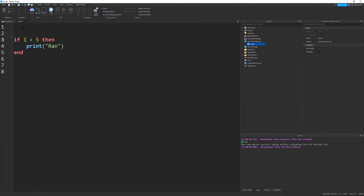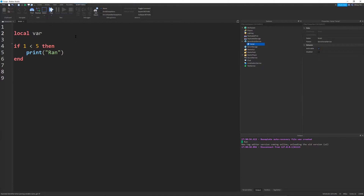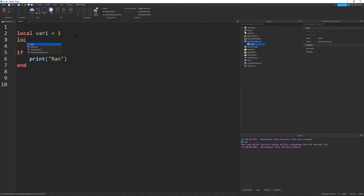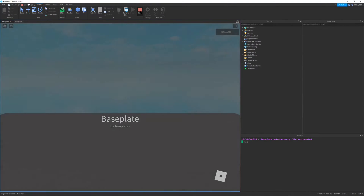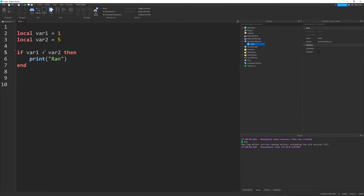You can also put variables in the condition. So let's say I have local var1 equals 1 and local var2 equals 5. If I put var1 is less than var2 — same numbers again — it should print 'ran'. And this works for all types of basic math operators: greater than, greater than or equal to, less than or equal to, and greater than or equal to.